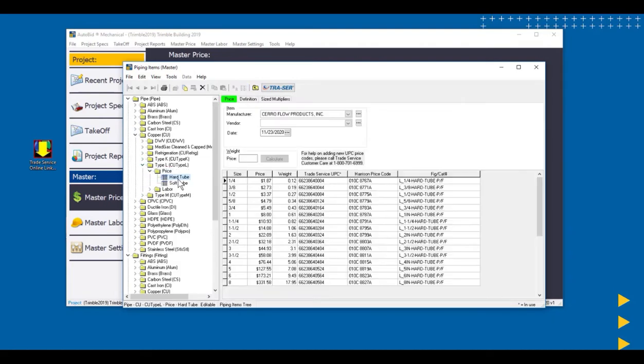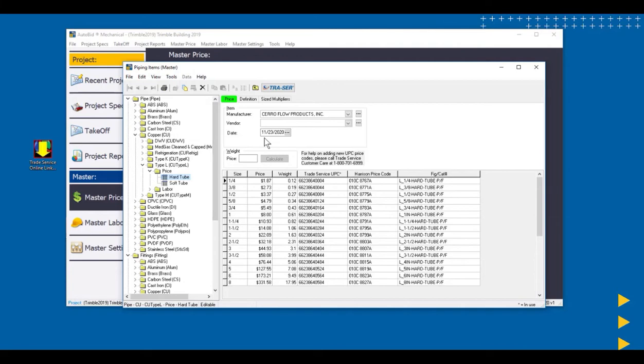When we're looking at the price tab, we have a manufacturer, and we have a date of the price update of when the price changed for the manufacturer's pricing sheet. We can also see the list prices for these items.